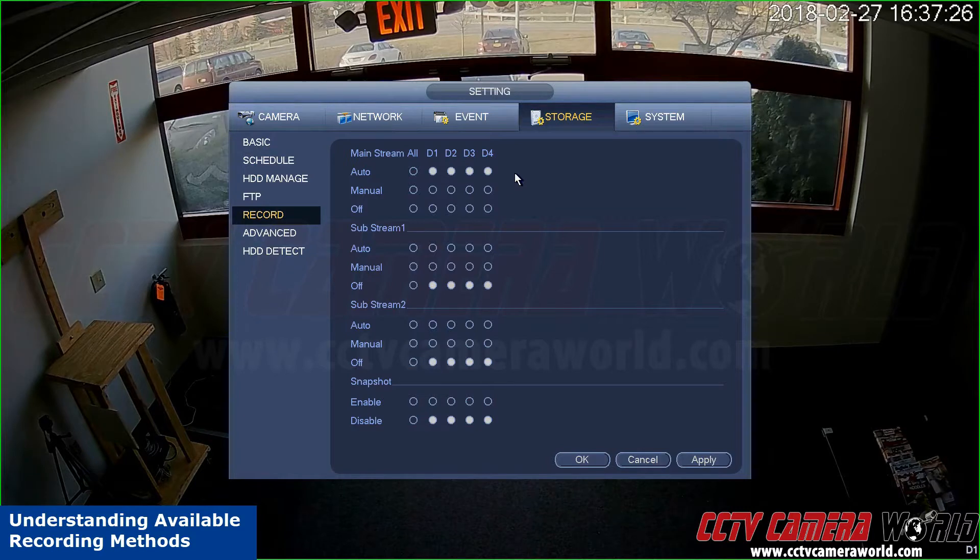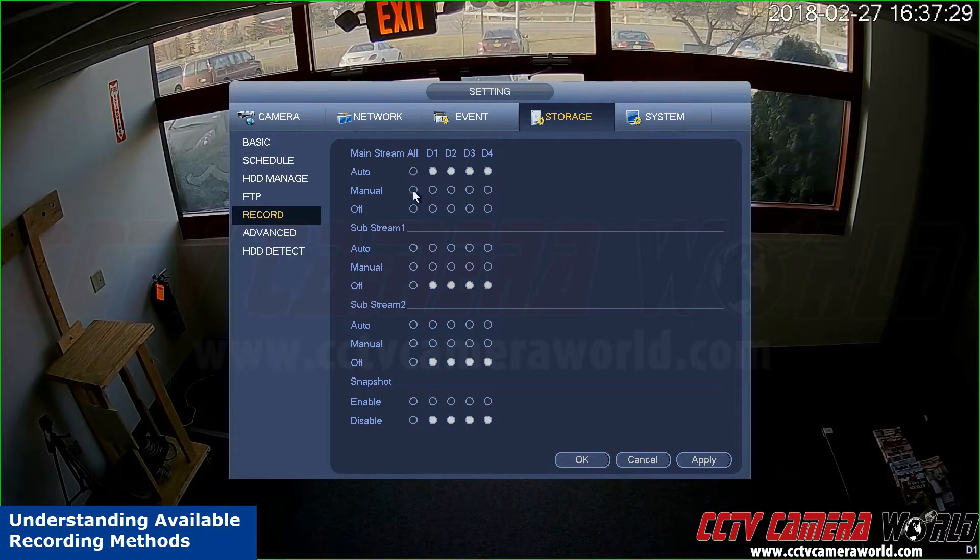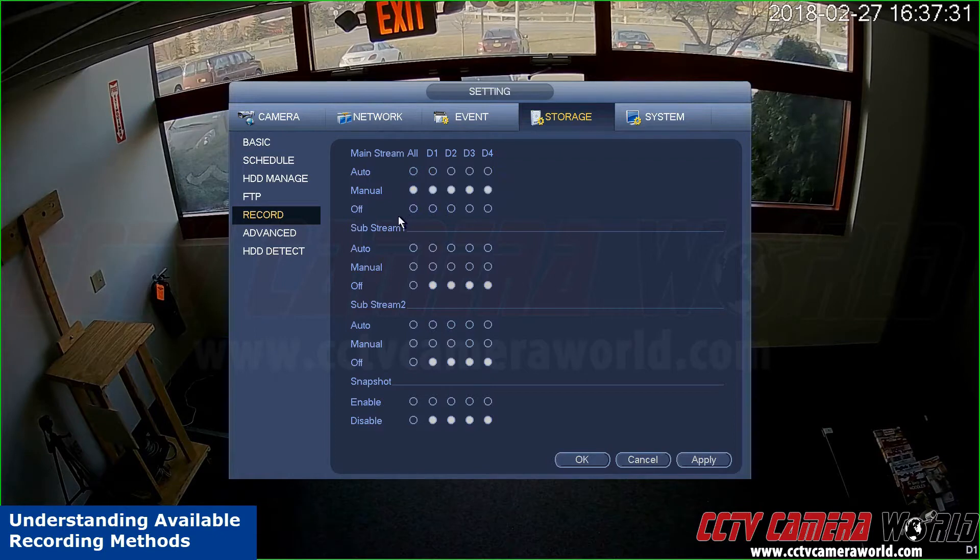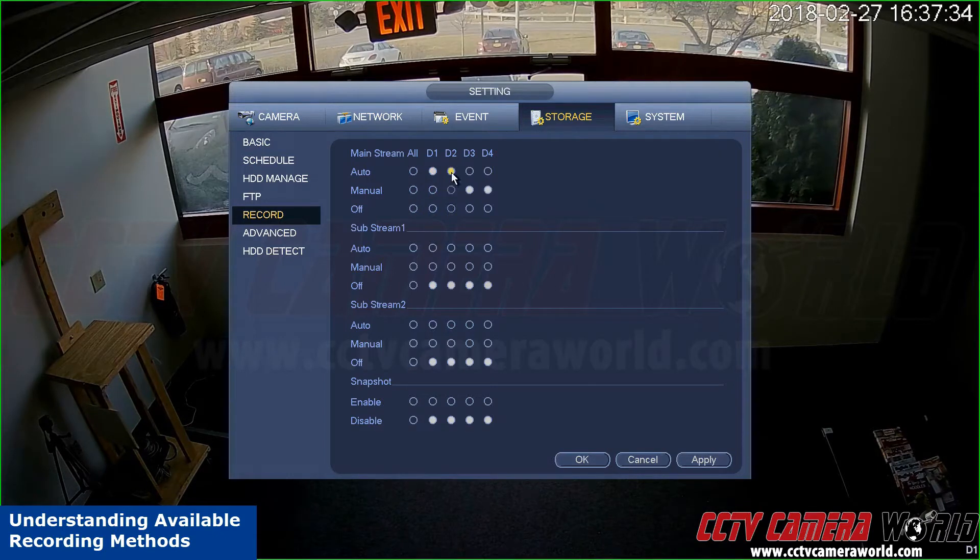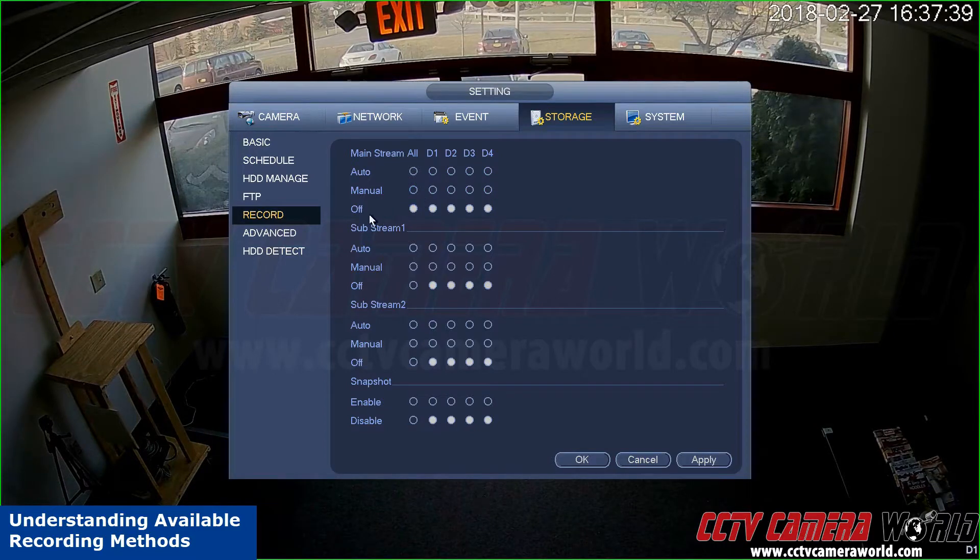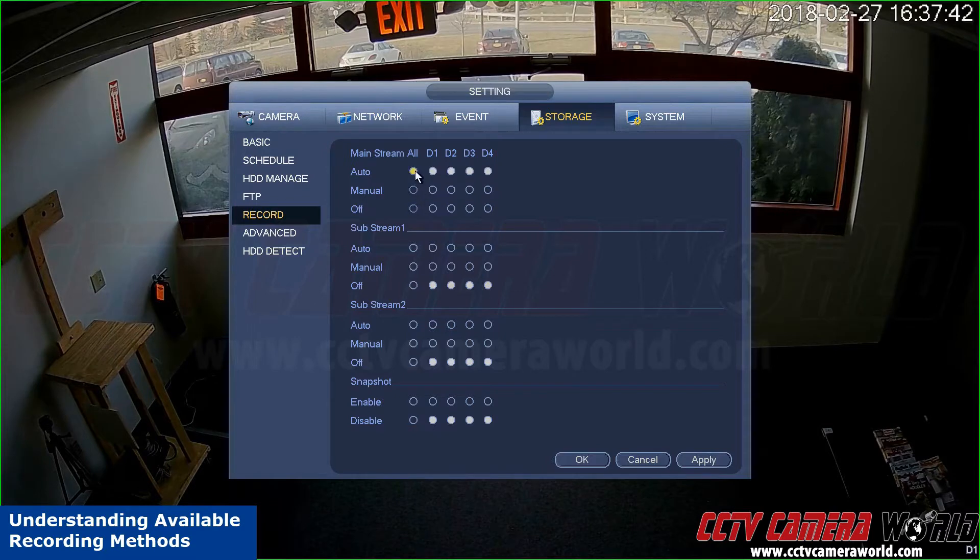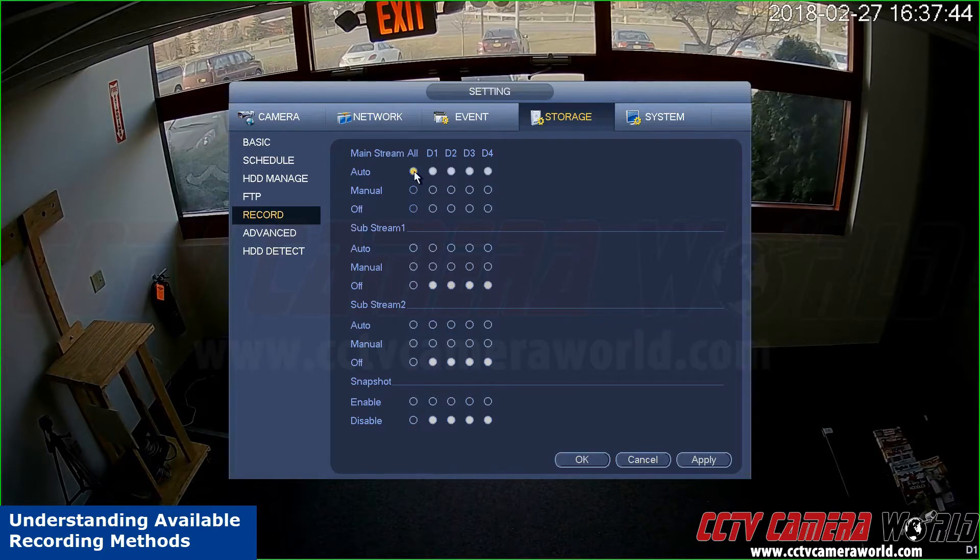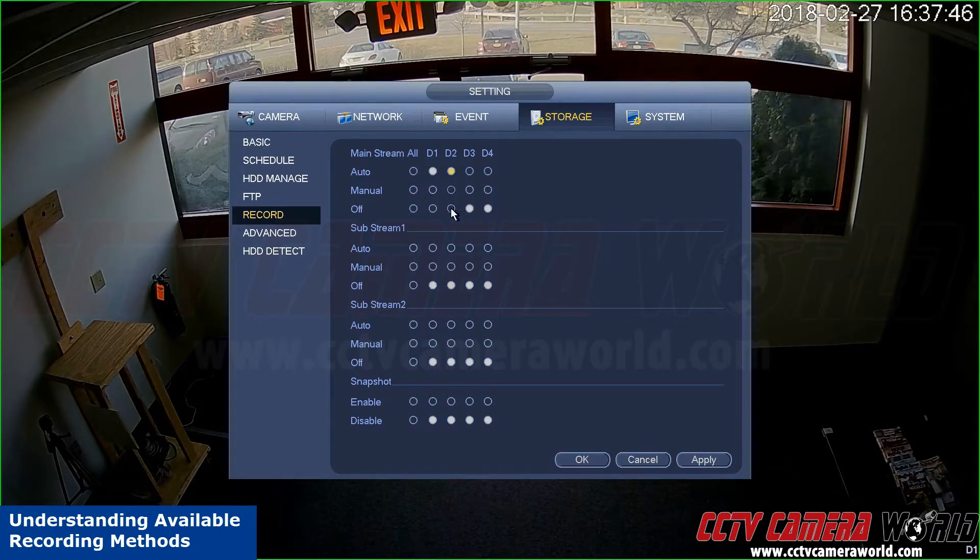Manual is 24/7 manual recording. You can select different options on your cameras. You can also turn off recording completely by clicking off. Under the all column you can set all cameras to a certain recording method, or you can have variations.